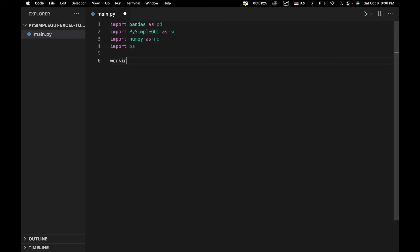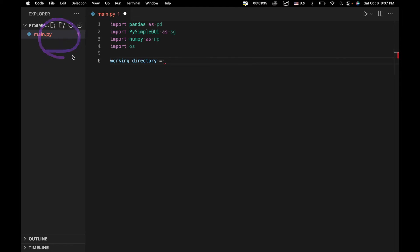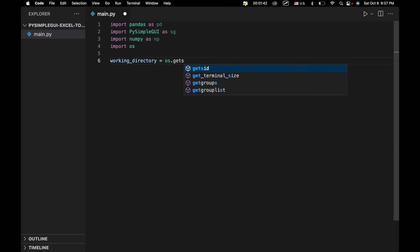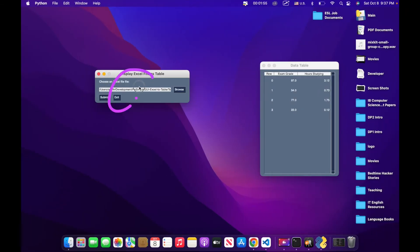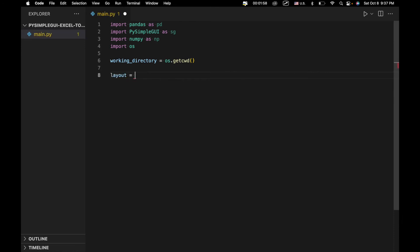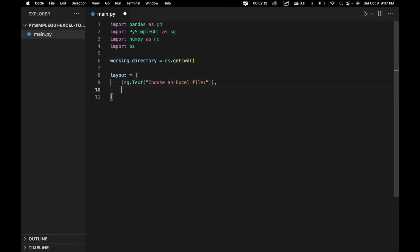The first thing we're going to do is set our working directory — the directory we can browse into — which will be the current directory using OS.getcwd. This means when we open our browse window, we go directly to the directory where the application and Python files are located. Next, we're going to create the layout for our app.